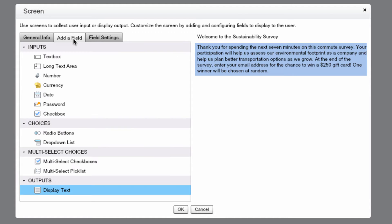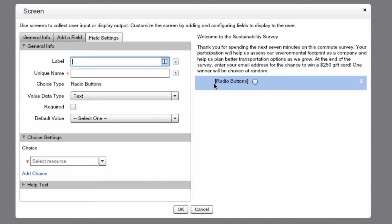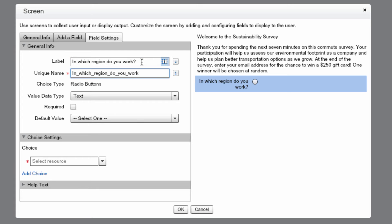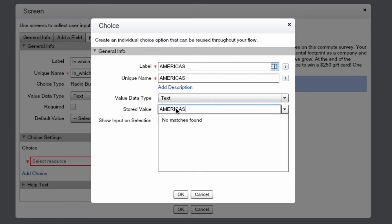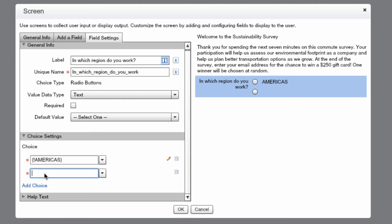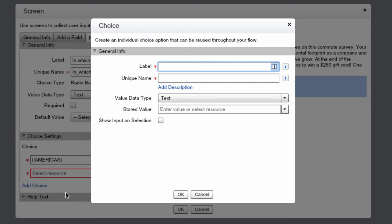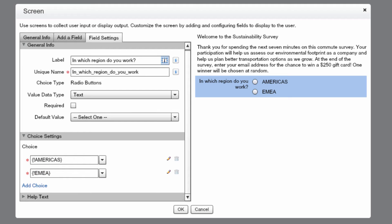Then we're going to add another field. This will be a Choice, which will be a radio button. Let's name it 'In which region do you work?' Then we'll add a few choices. Let's go to Select Resource, Create New Choice, and we are going to name this Americas. And for the Stored Value, we're also going to put in Americas. Let's add another choice and we'll make this one EMEA. Take a look at your screen and make sure it looks like mine, then press OK.